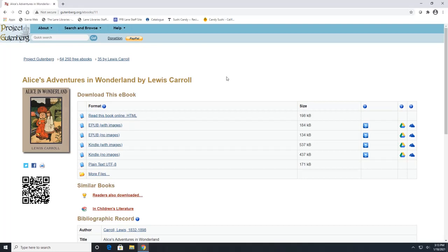And this concludes our overview with Project Gutenberg. If you were interested in reading some classic literature, head over to this website and check it out.